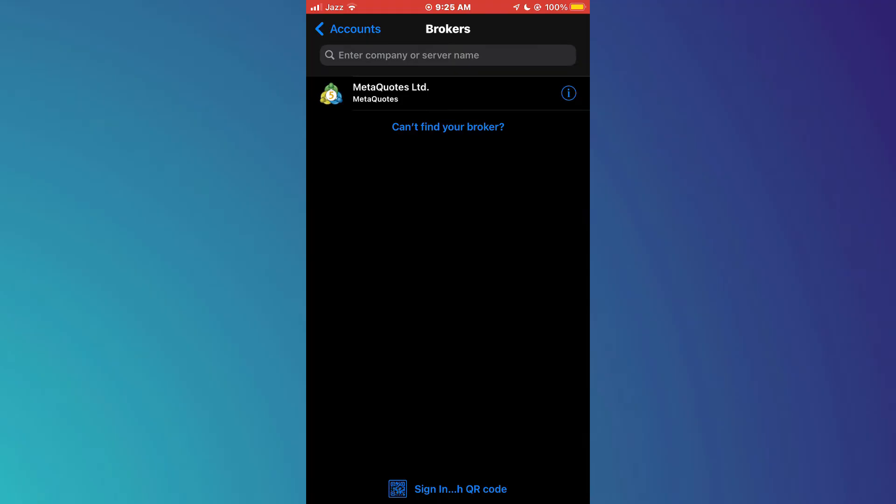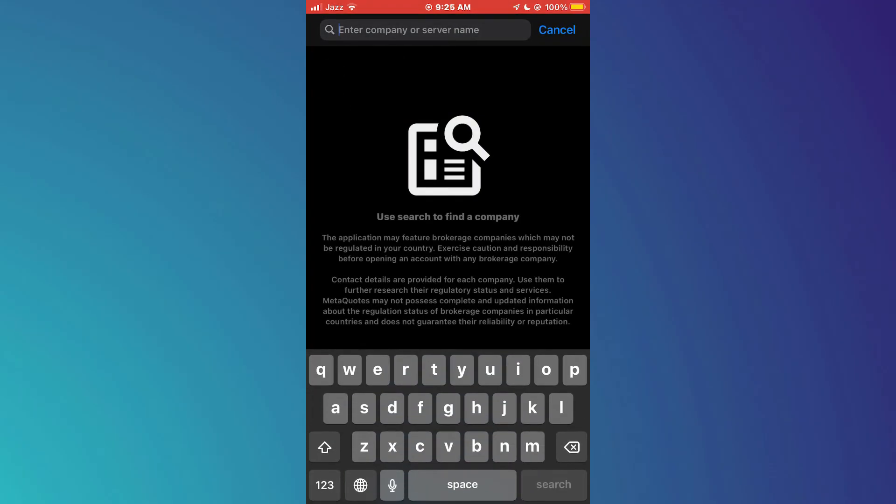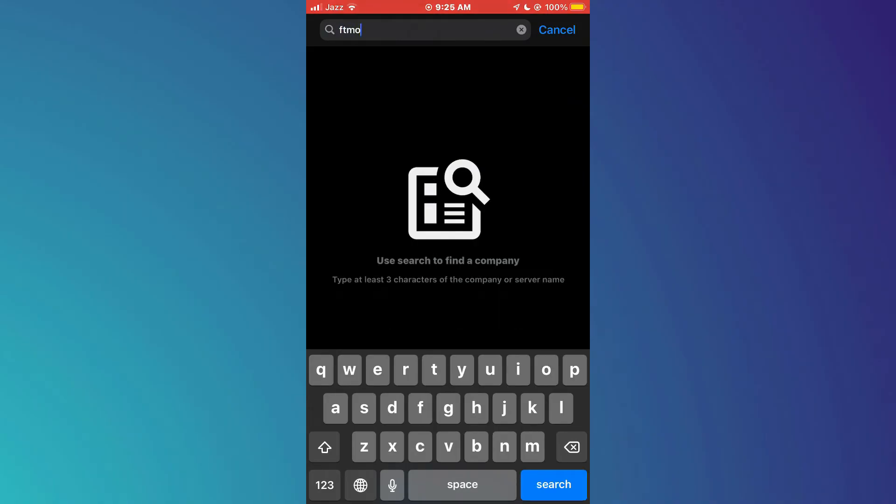This will redirect you to the broker search page. Here, tap on the search bar at the top and search for the target broker you would like to connect to. Just make sure to search for the one that is available in your region.